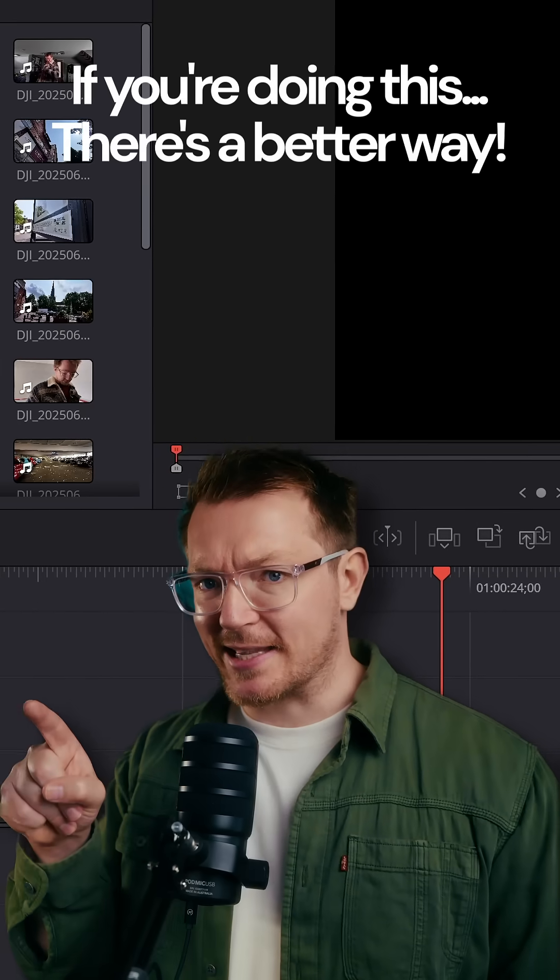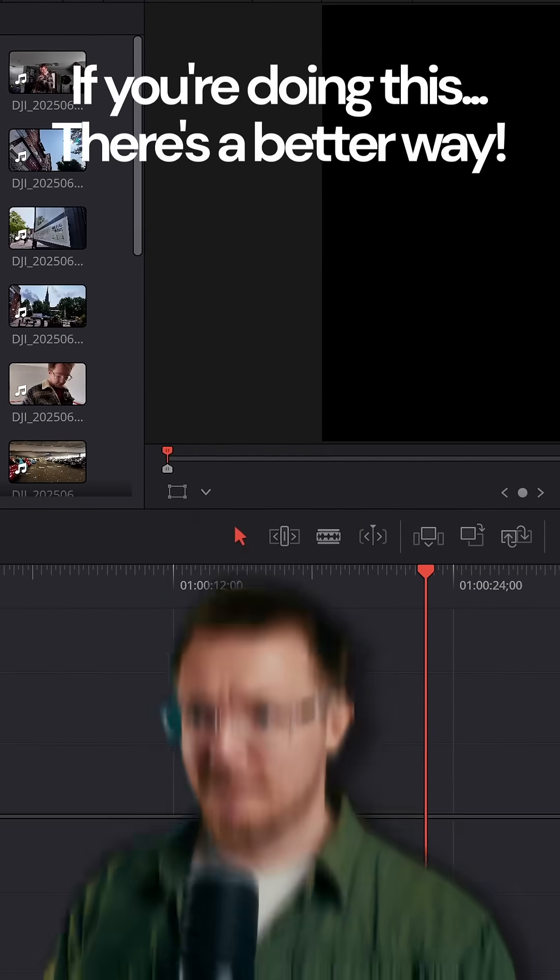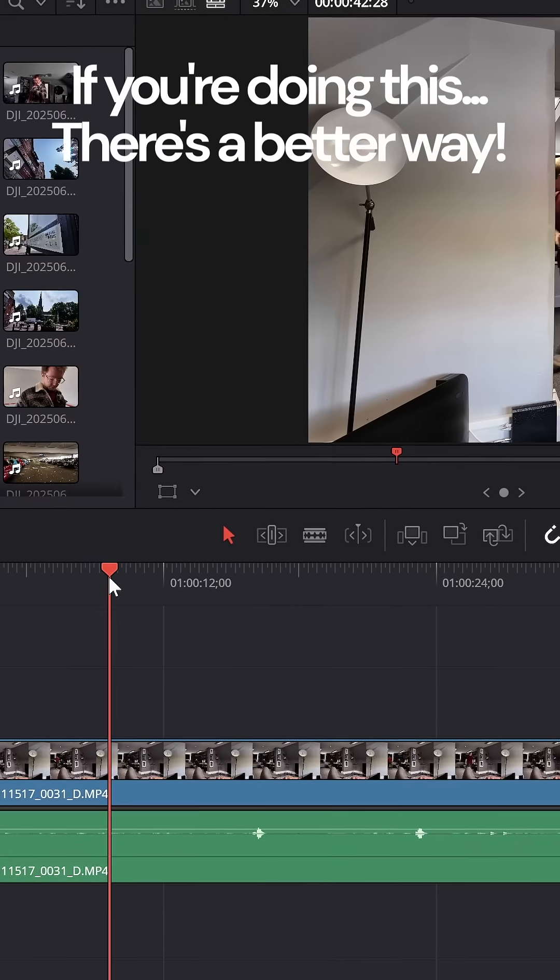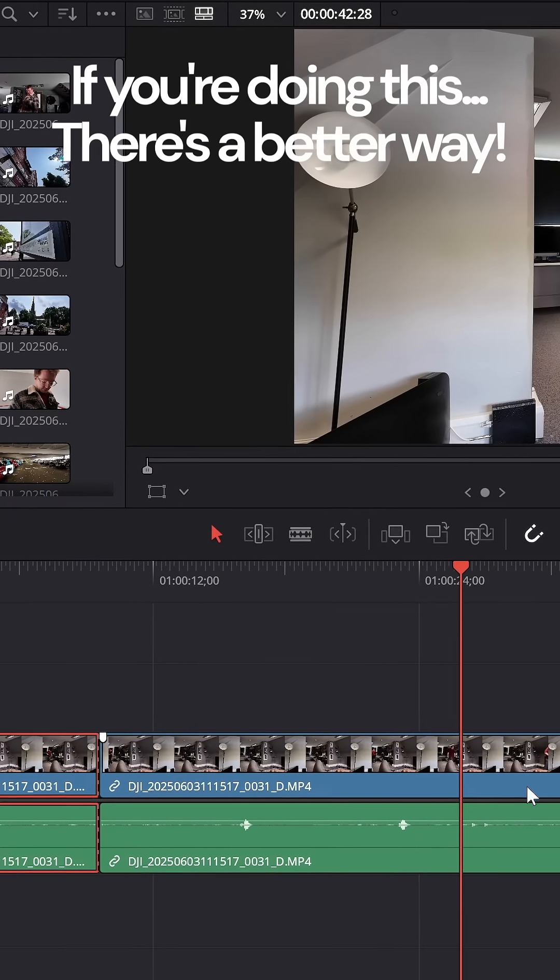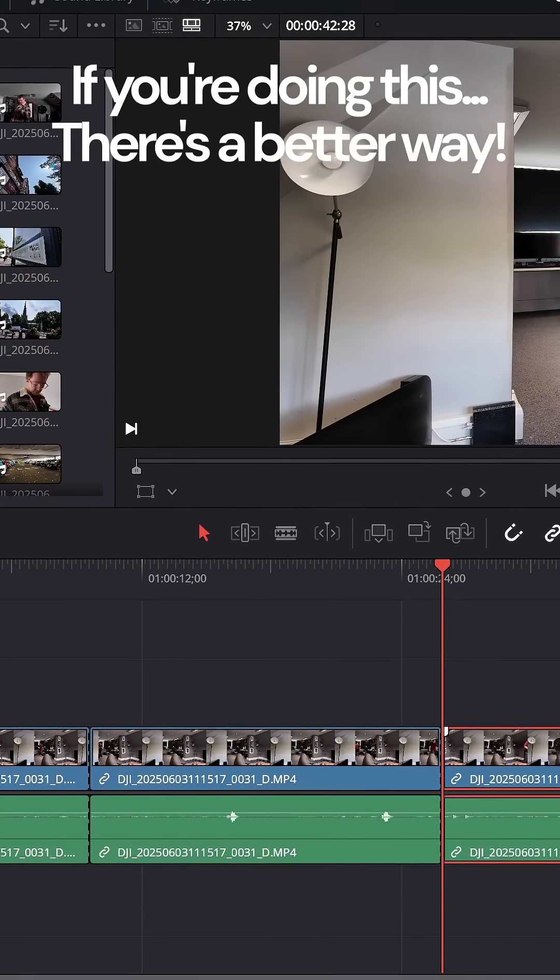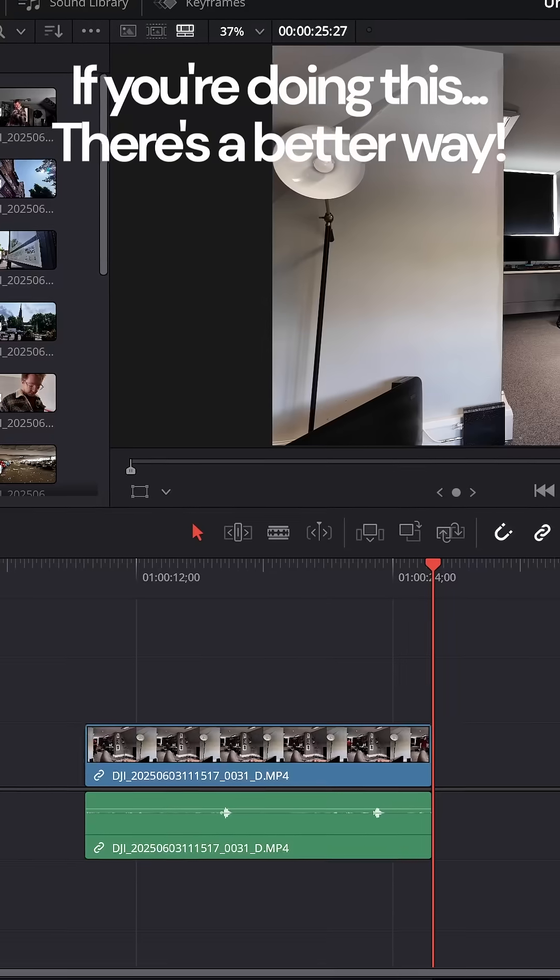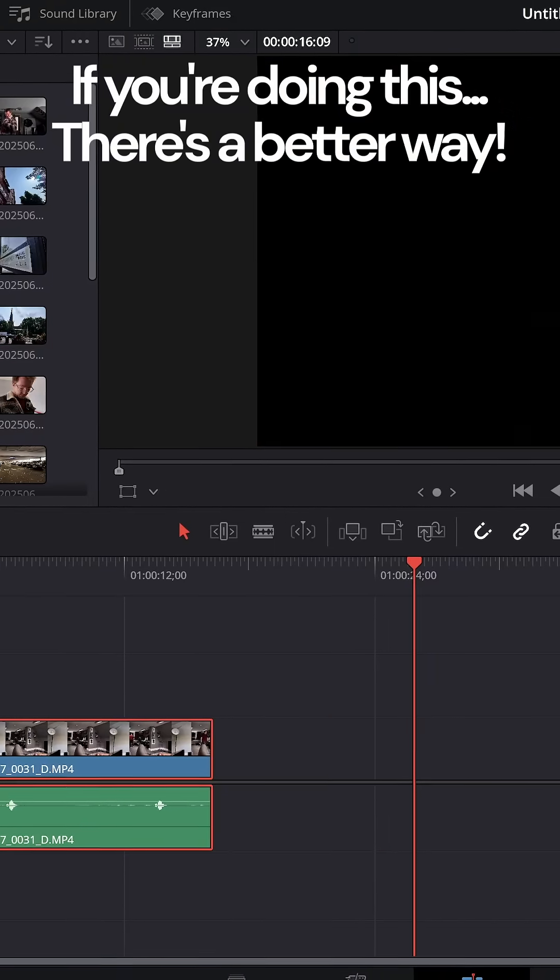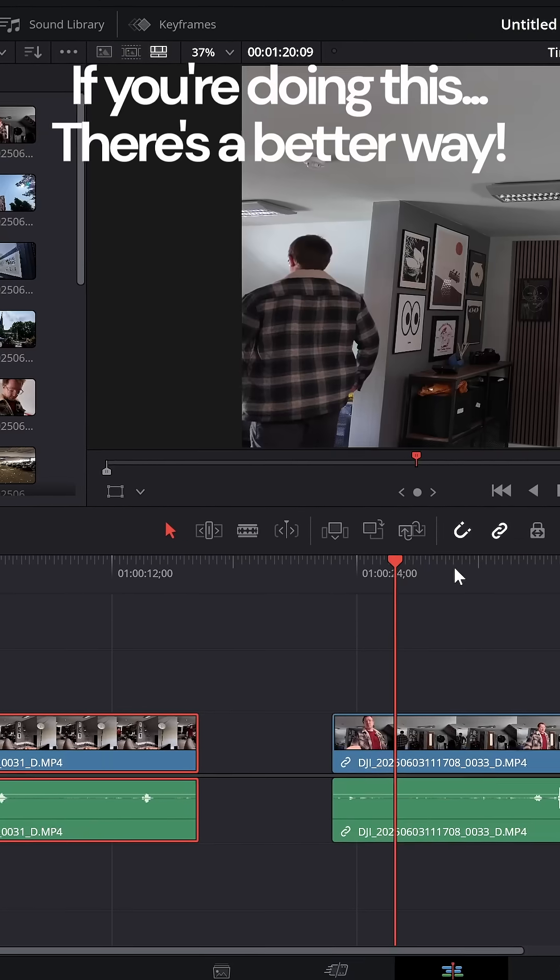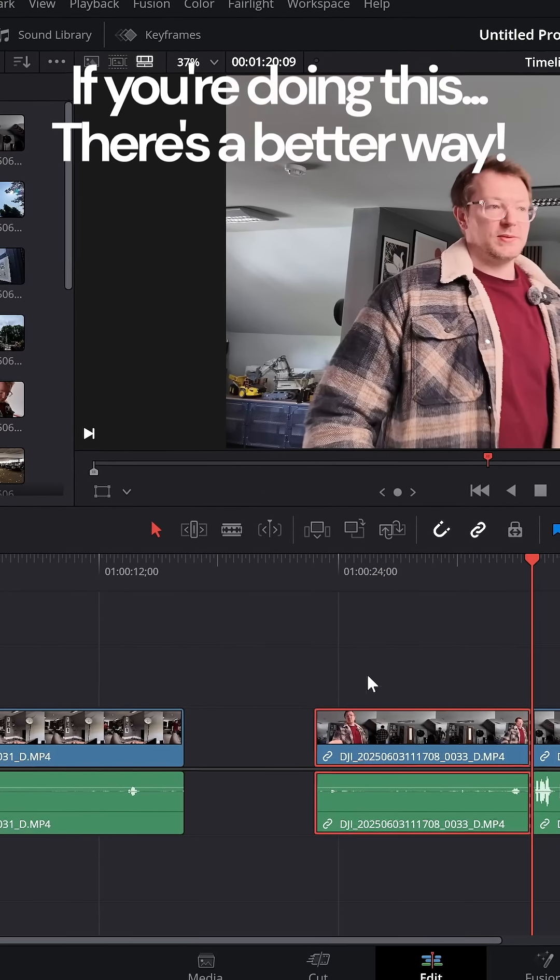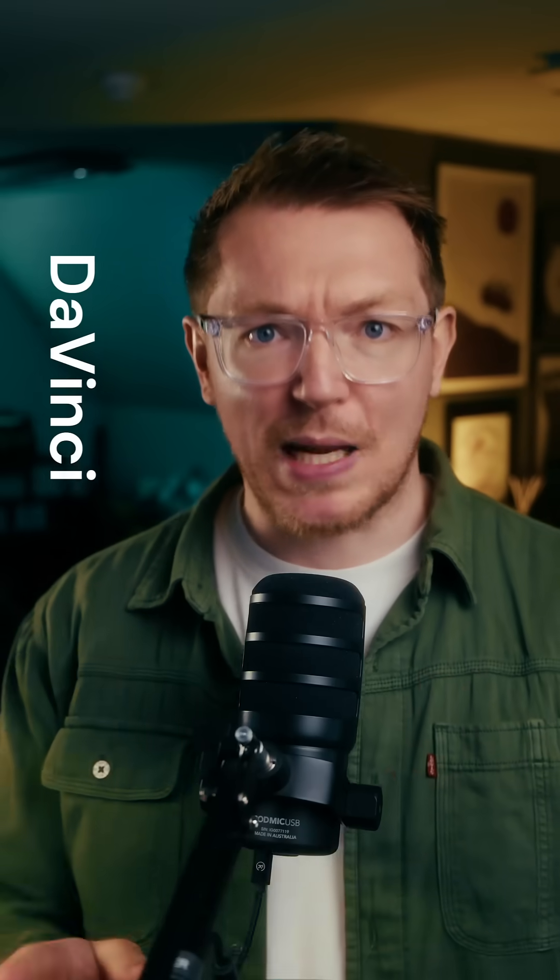If your editing looks like this in DaVinci Resolve, you're dragging a clip on the timeline and then you're making a cut here and maybe a cut here to find the bits that you want, and then getting rid of these bits and then moving it along and then going to the next one and dragging that on, finding the bits, doing a cut there and getting rid of that, and so on.